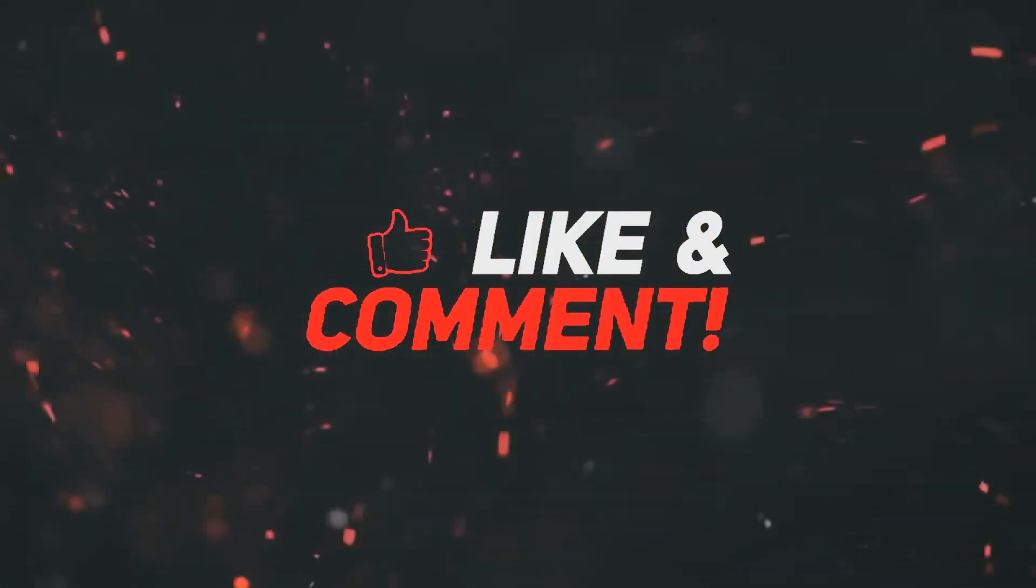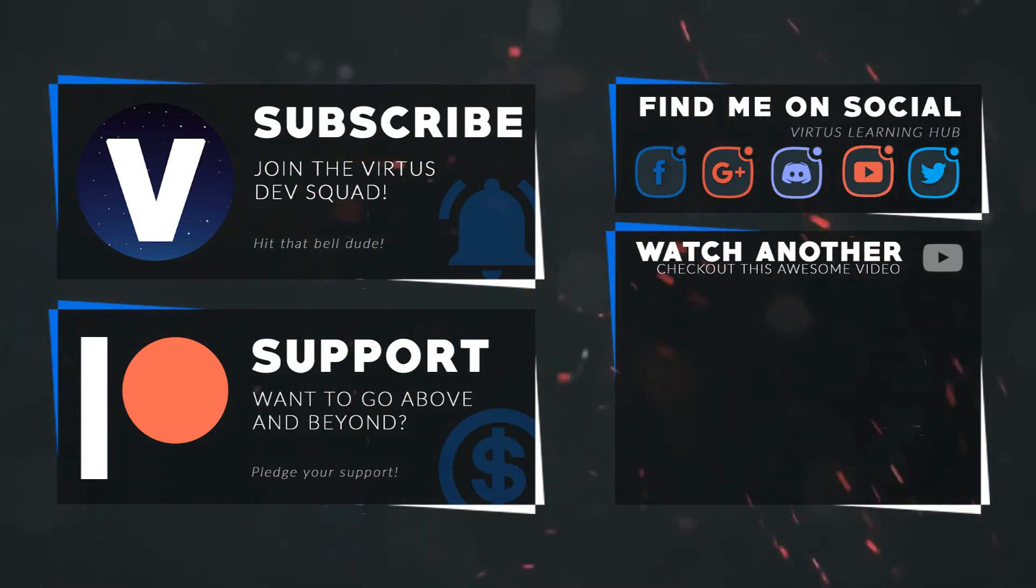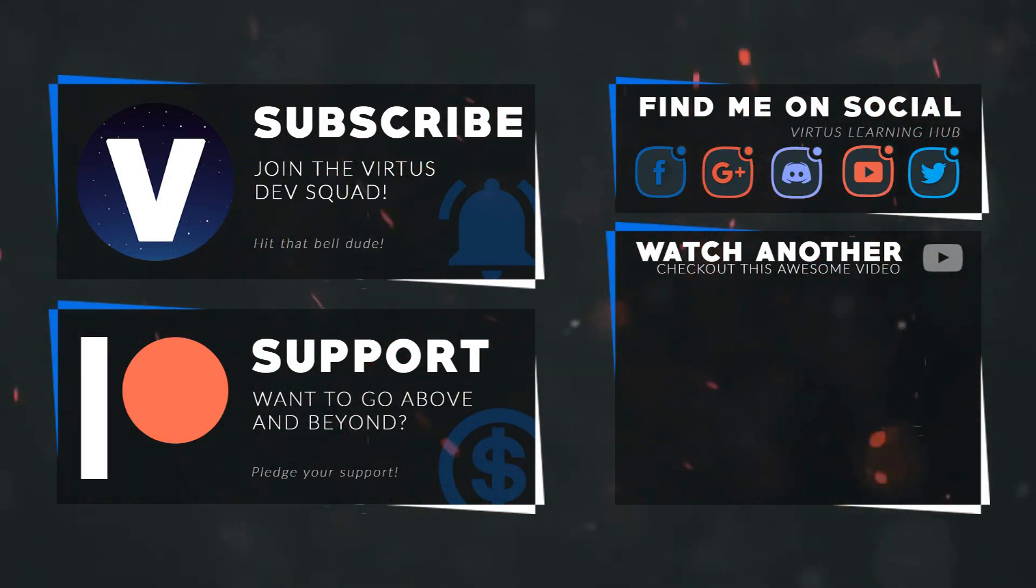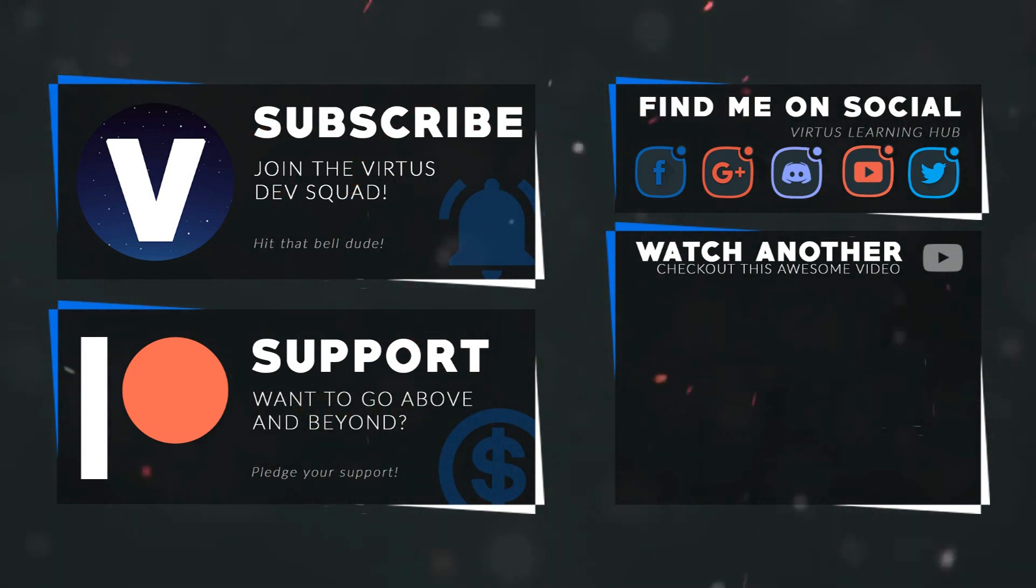This video was made possible by my supporters on Patreon. If you want more videos like this, check out my Patreon page in the link in the description. To stay up to date on new releases, make sure you follow us on social media.